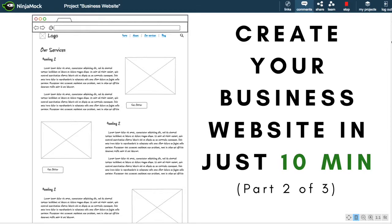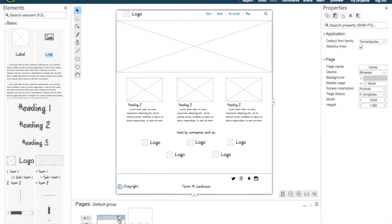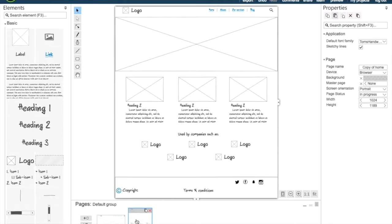Welcome to part 2 of how to create your business website in just 10 minutes. In part 1 we just duplicated our first page and this is going to be our service page.